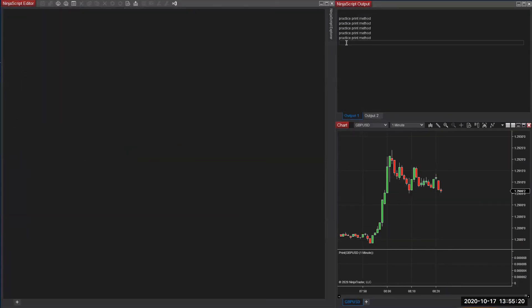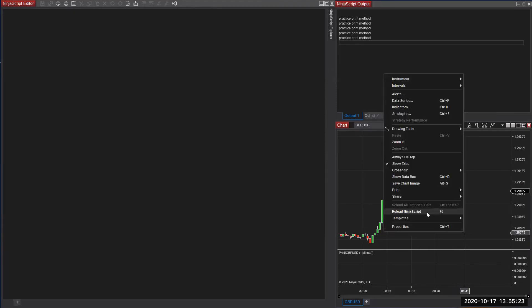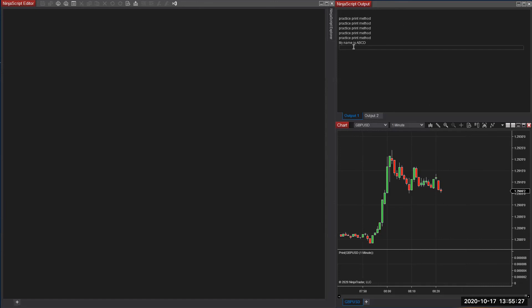Now let's go to the chart. As you can see, previously we had the practice print method. If you right-click and reload NinjaScript, this time it will show 'My name is' and then your name. This is a long-term journey — I will be with you for six to nine months, or for some people nine to twelve months. That is the end of today's session; see you next week on the 24th of October at 1 p.m. EST.